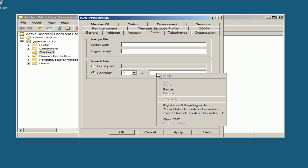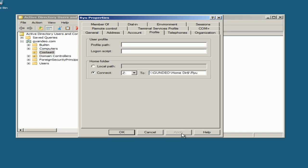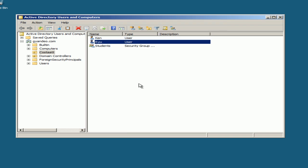Connect. I already copied and pasted, so I'll use that backslash percent username percent. Apply, select OK.